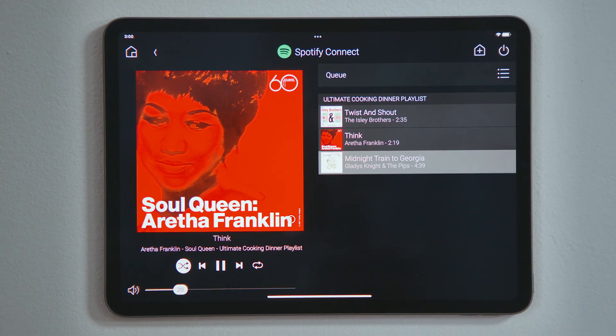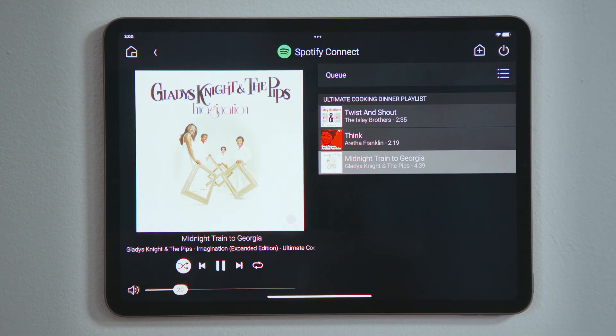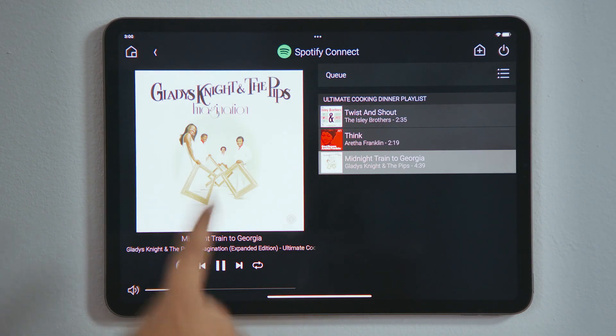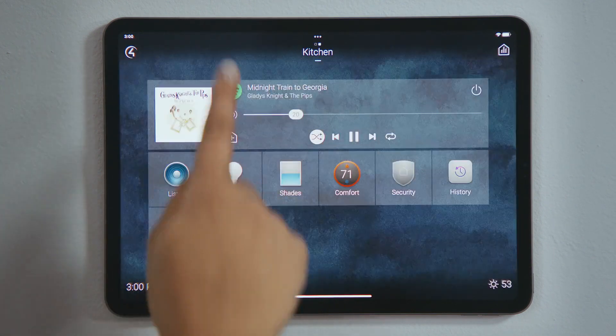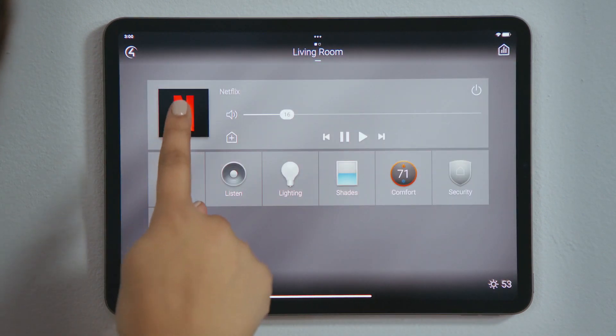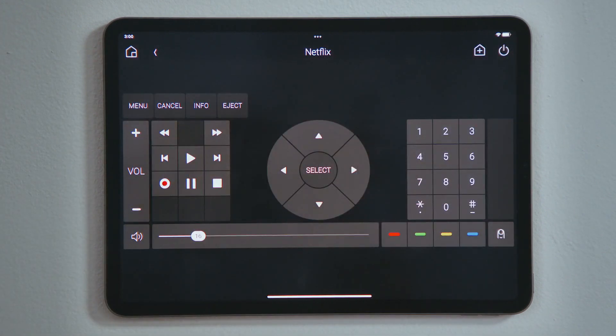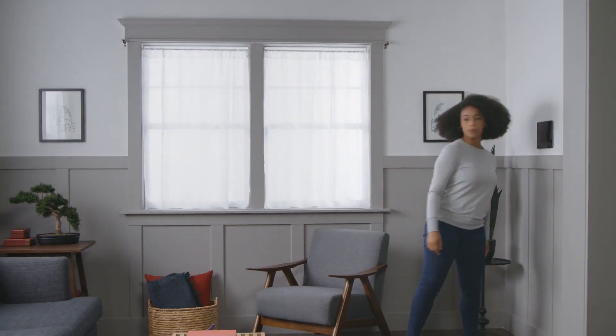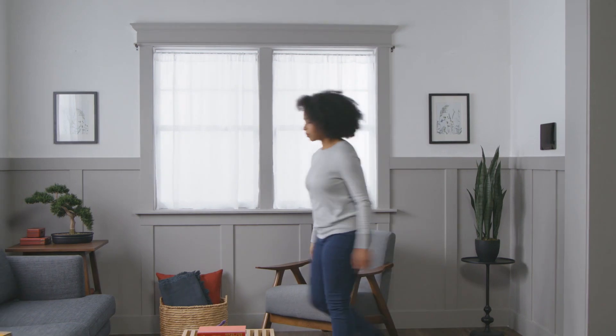And the same for devices. Back in the living room, you can tap the Netflix logo to go to the device controls. And that's how to control your media and devices.